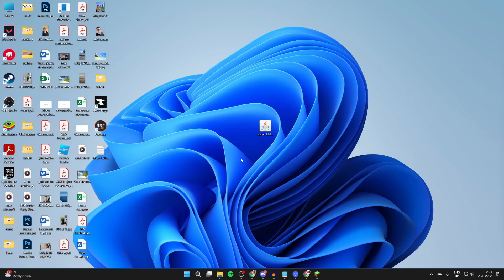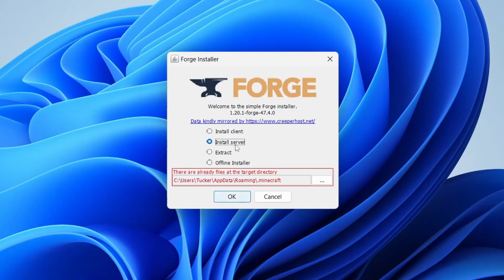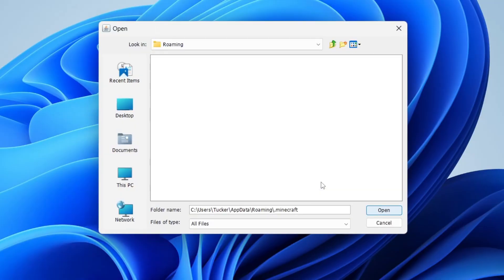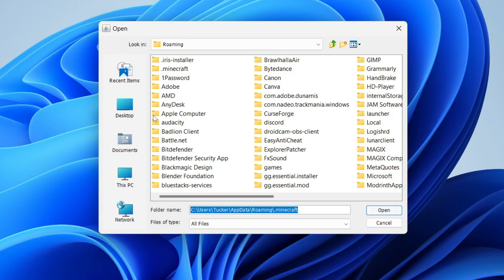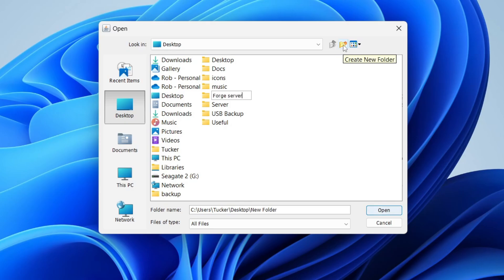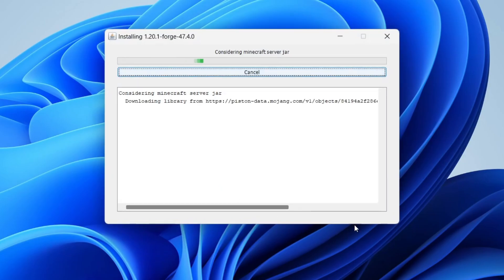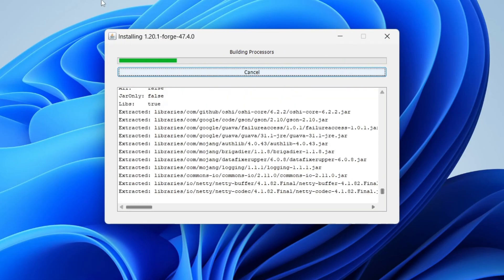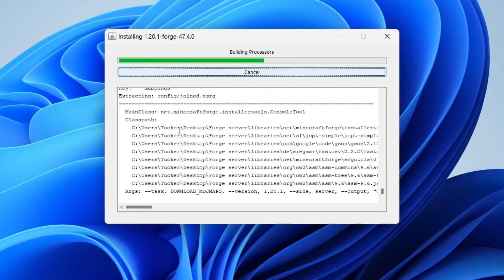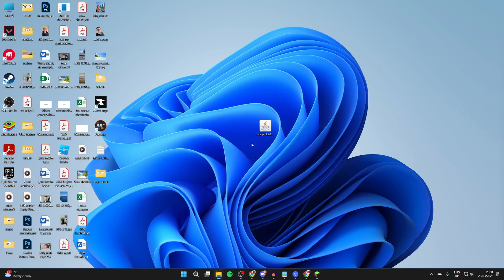After you've done that, return to Forge. Right click on it, hover over open with and click choose another app. Select Java and select always, and it should then run like so. Then you want to select install server. Press the three dots to the right here and you can then choose where you want to install this. Select desktop and we can click new folder in the top right and I'll name this Forge server. Then press open and then press OK and we're going to create this folder for the server.